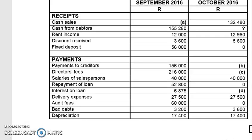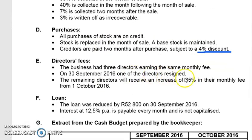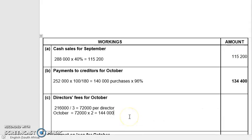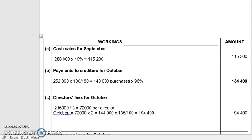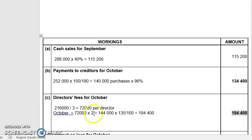They got a 35% increase, so I take 144,000 and multiply by 135 ÷ 100 to apply the increase. That gives 194,400. So the director's fees for October are 194,400. I worked out each director's share by dividing September's total by three, then multiplied by two since only two directors remain, and then applied the 35% increase.